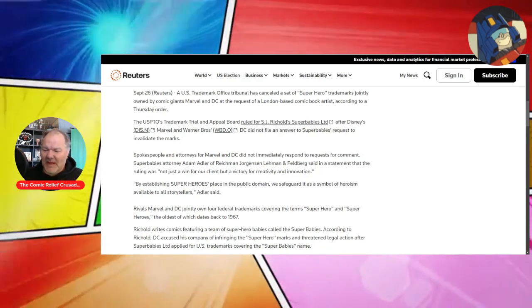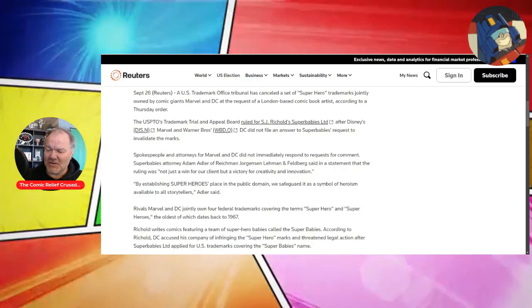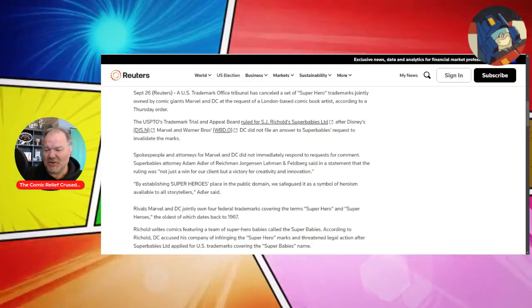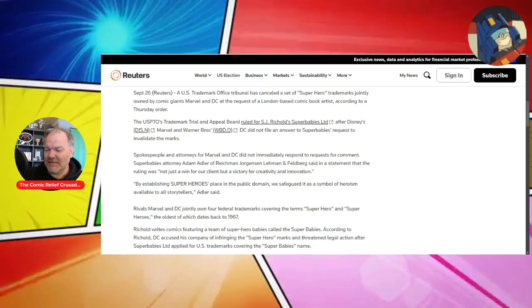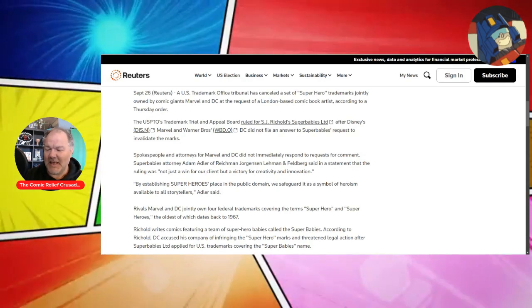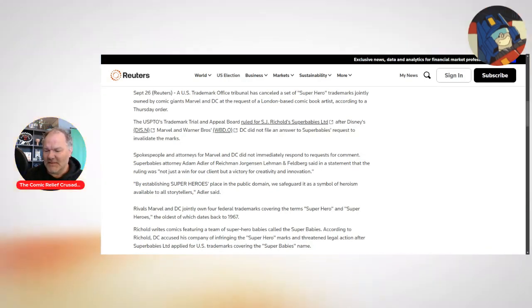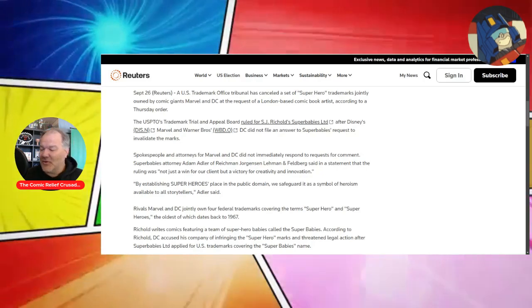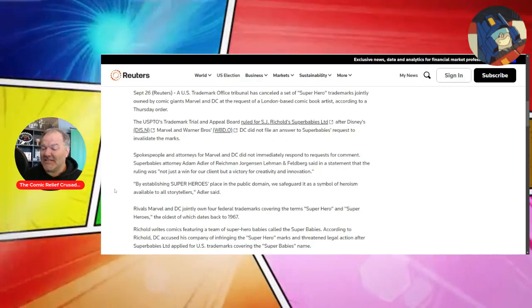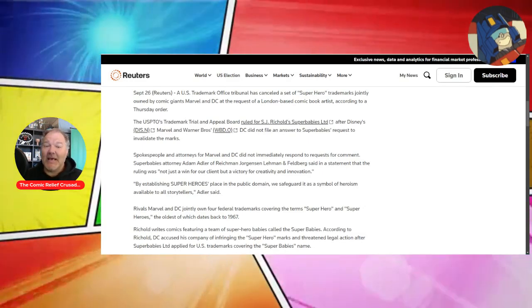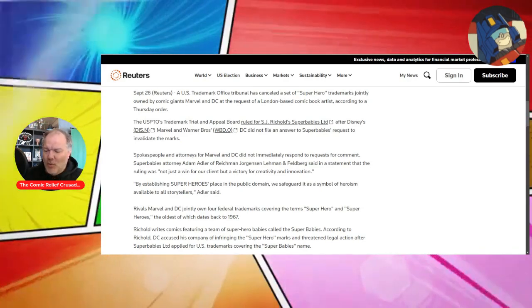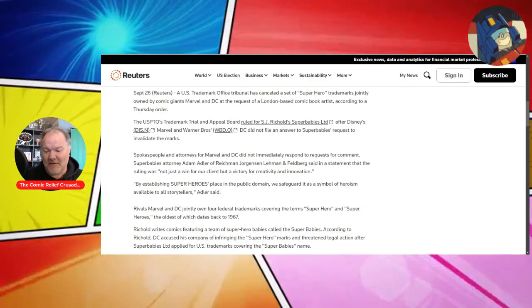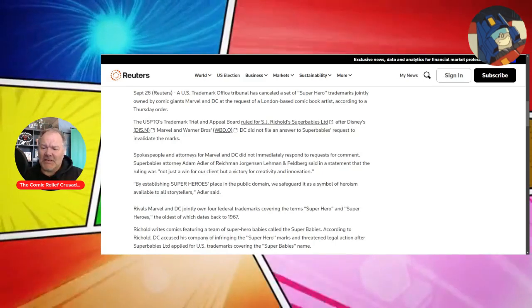Super Babies attorney Adam Adler of Reichman, Jordansen, Lehman, and Fieldberg said in a statement that the ruling was not just a win for our client, but a victory for creativity and innovation. By establishing superheroes' place in the public domain, you got to remember that, we safeguard it as a symbol of heroism available for all storytellers, Adler said.